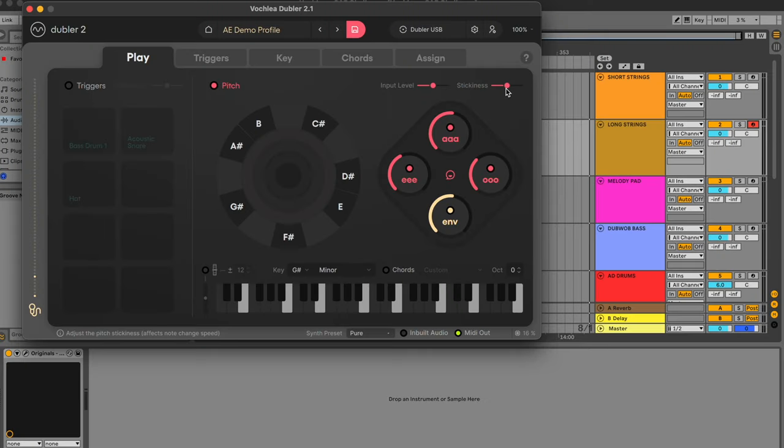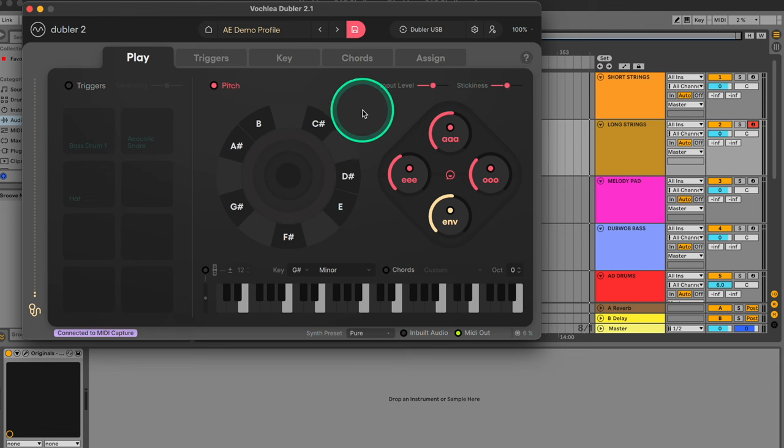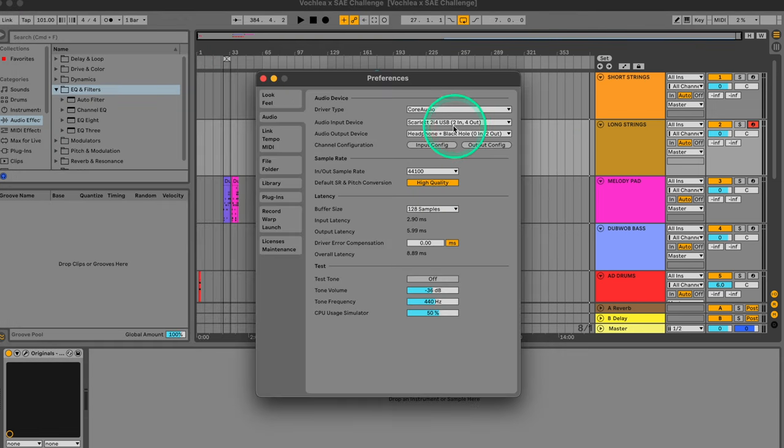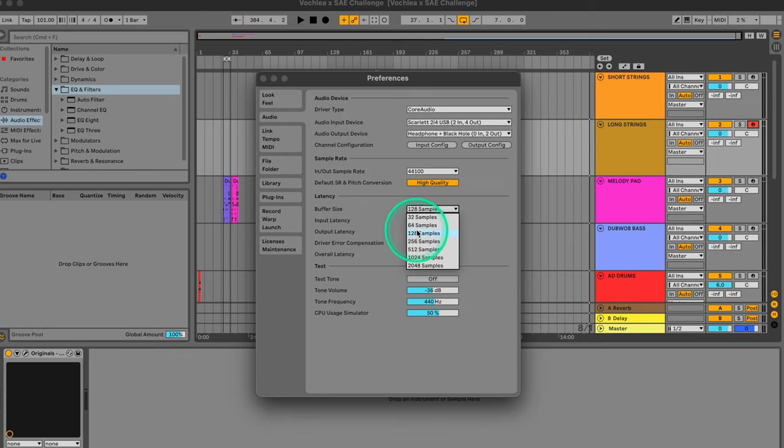After you finish the calibration process or if you're using the Doubler USB mic, the first thing to do is to head to your DAW's preferences. Here, make sure that your buffer size is set to 128 or lower. This should prevent latency.